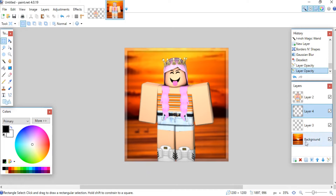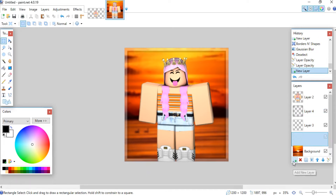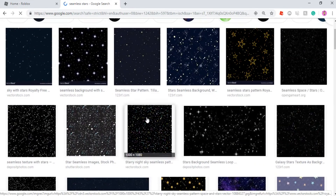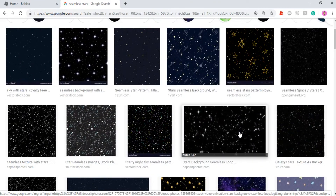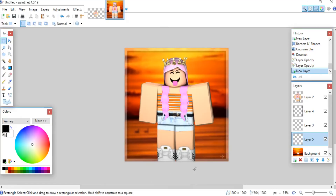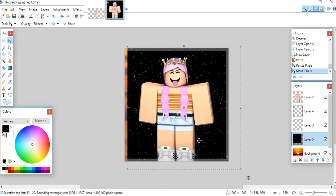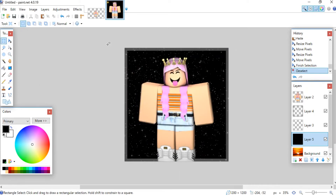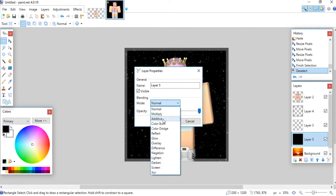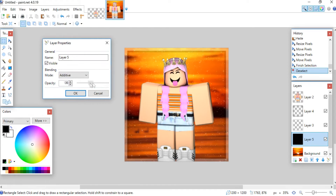Now I'm going to add more effects to the background. I'll add a new layer, go back to Google Images, and search 'seamless stars.' This is something I put on all my GFXs — it just makes them look really pretty. Paste it on, make it bigger so it fits the whole canvas. Then in the Properties tab, change the Blending Mode to Additive. You can adjust opacity to show more or less — I'm going to put mine to about 120.